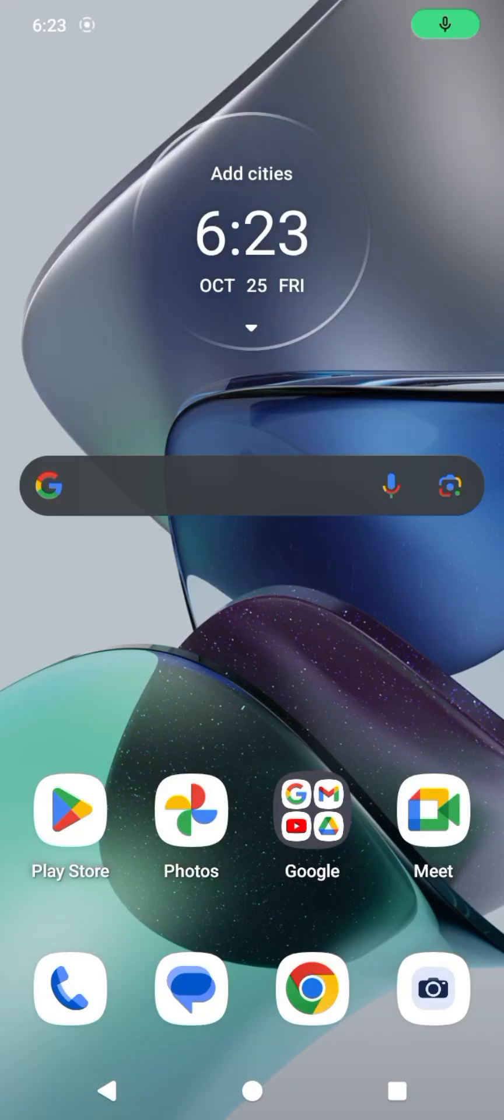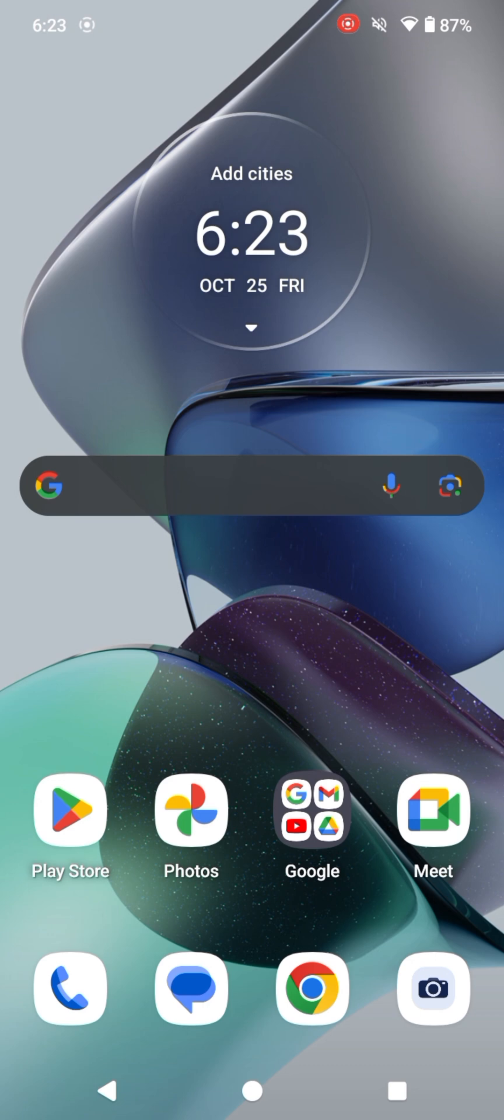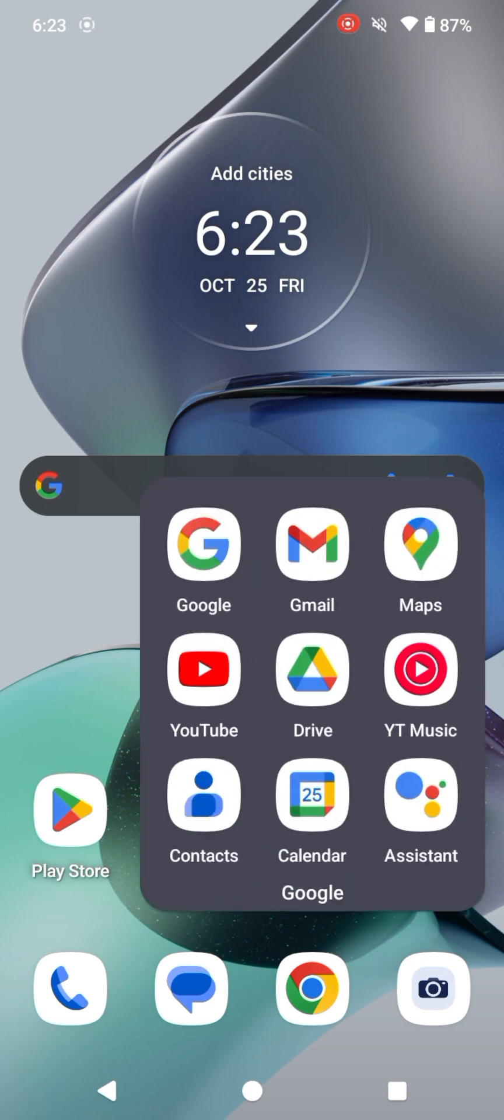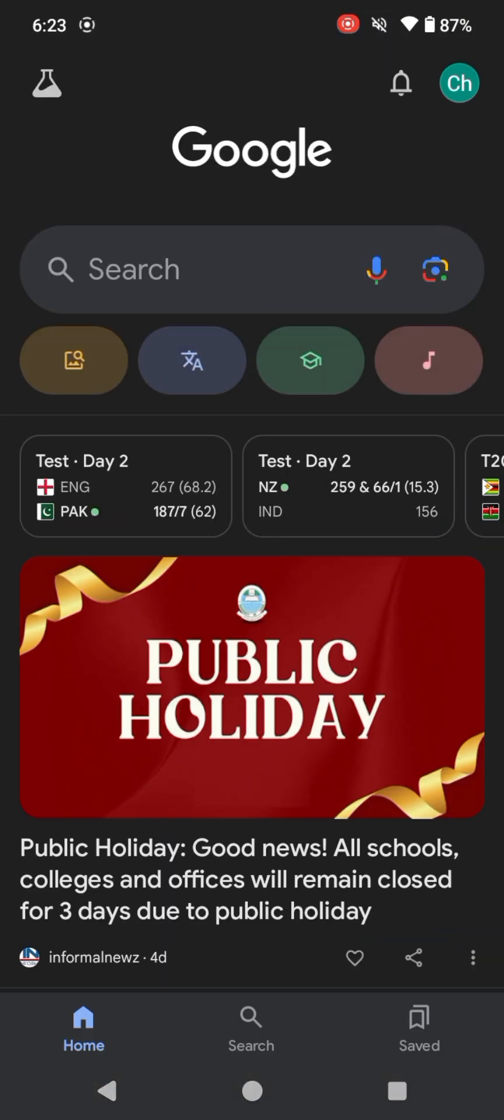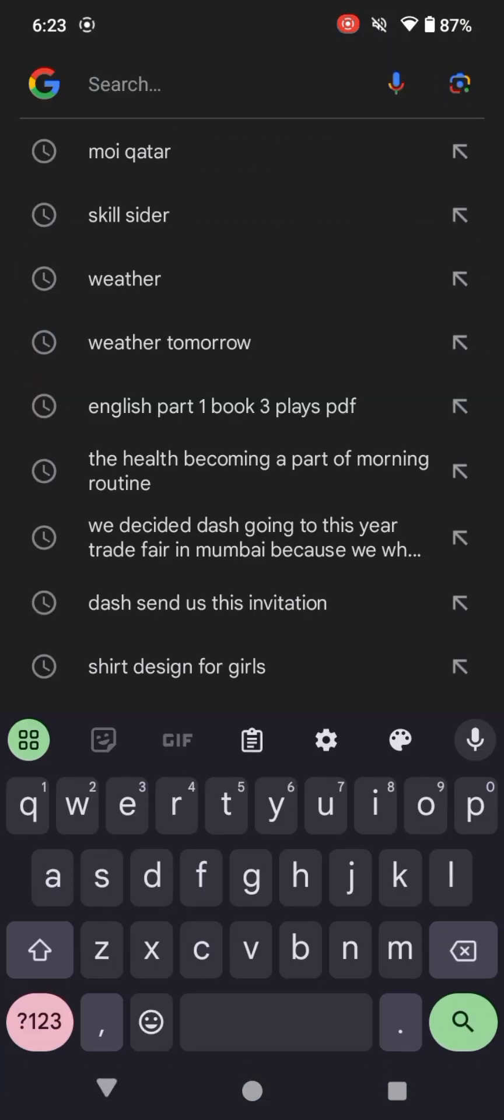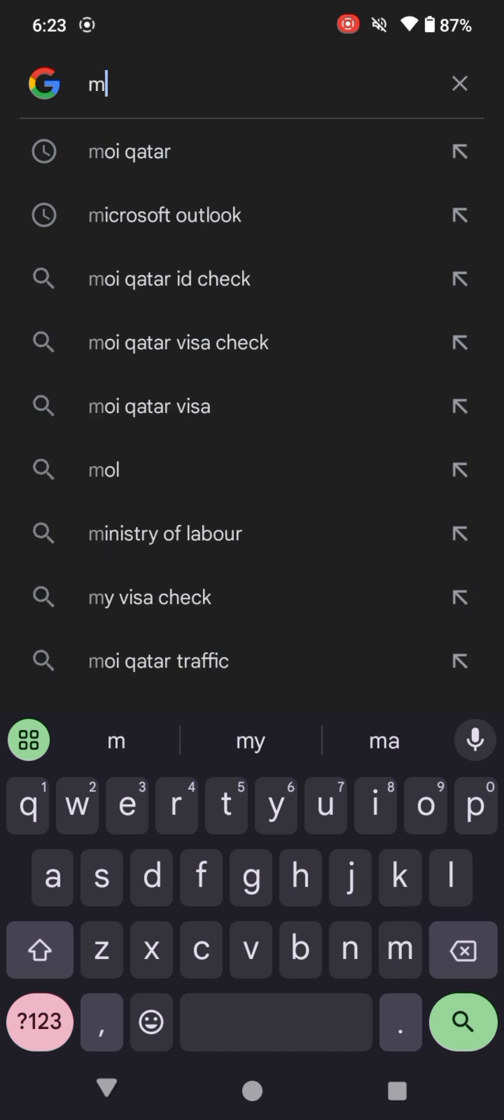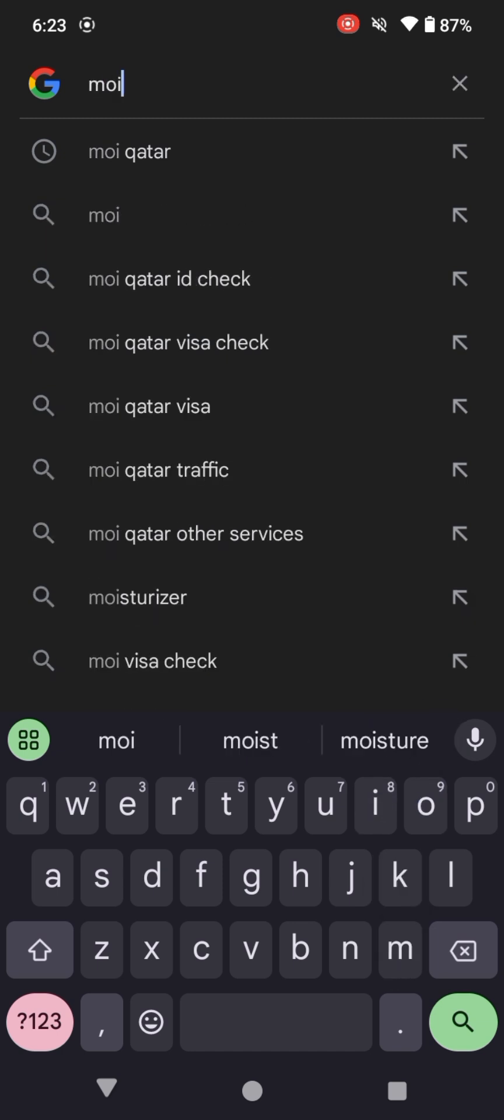Hi everyone, in this video I will show you how you can check your Qatar visa status online. So without wasting any time, let's get started. First of all, go to Google and search 'MOI Qatar'.